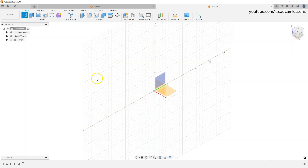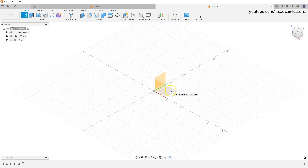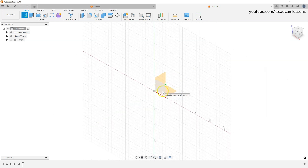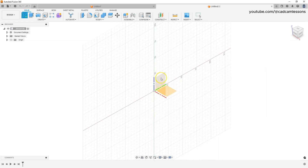Then you need to specify the plane on which you will create this sketch. We have the basic planes of the coordinate system available: XY, XZ, and YZ planes. The axes indicate which plane is which.